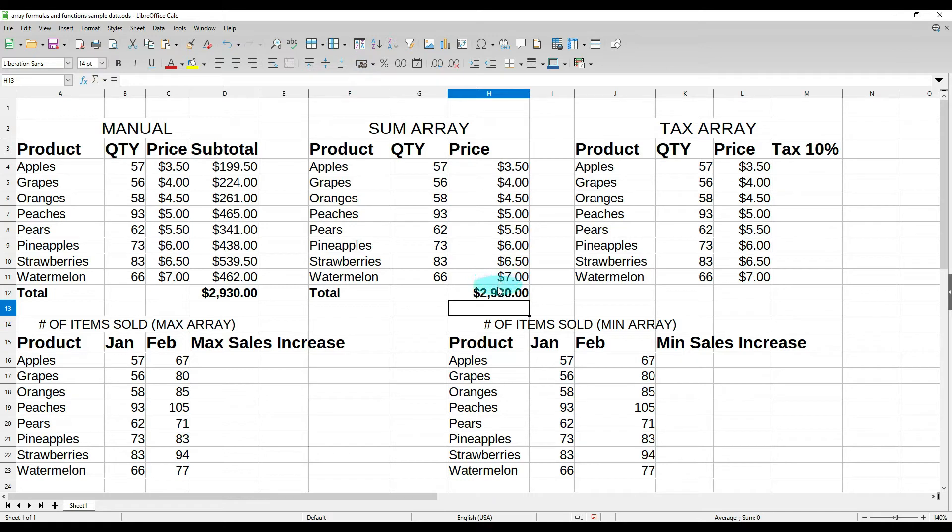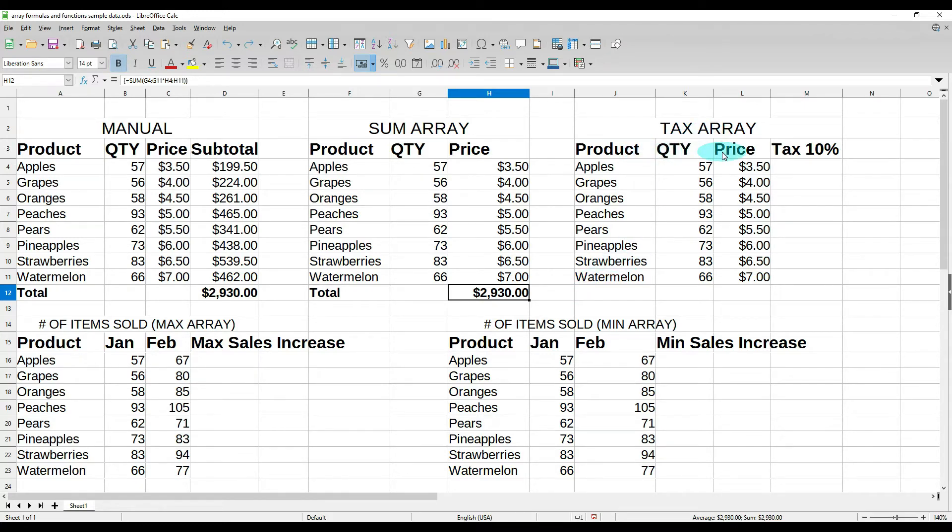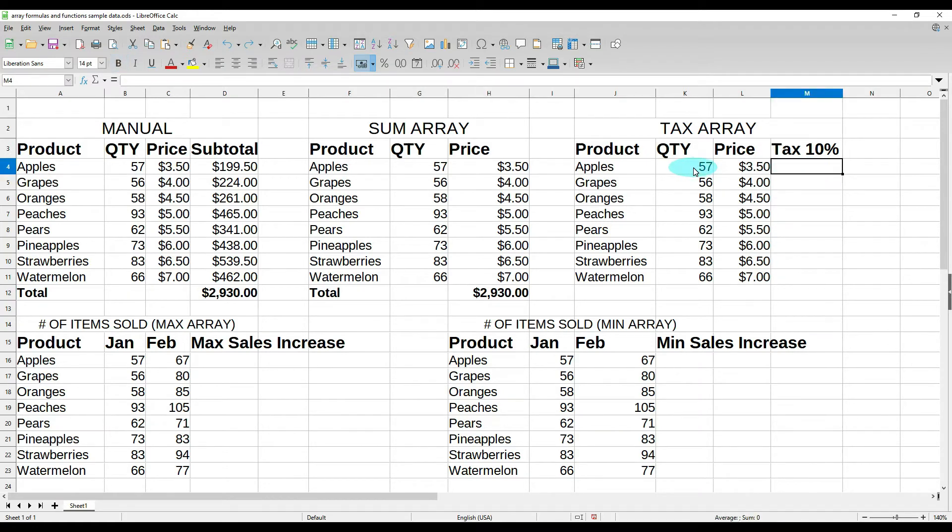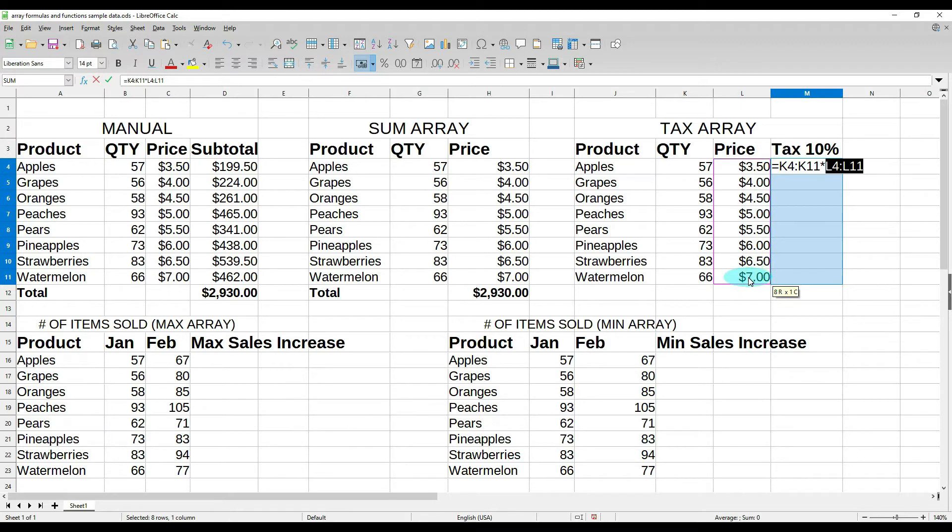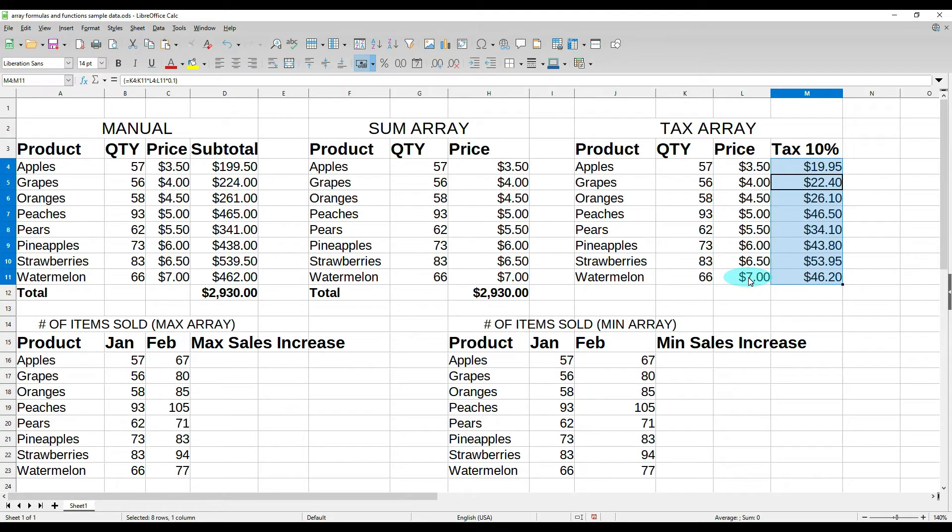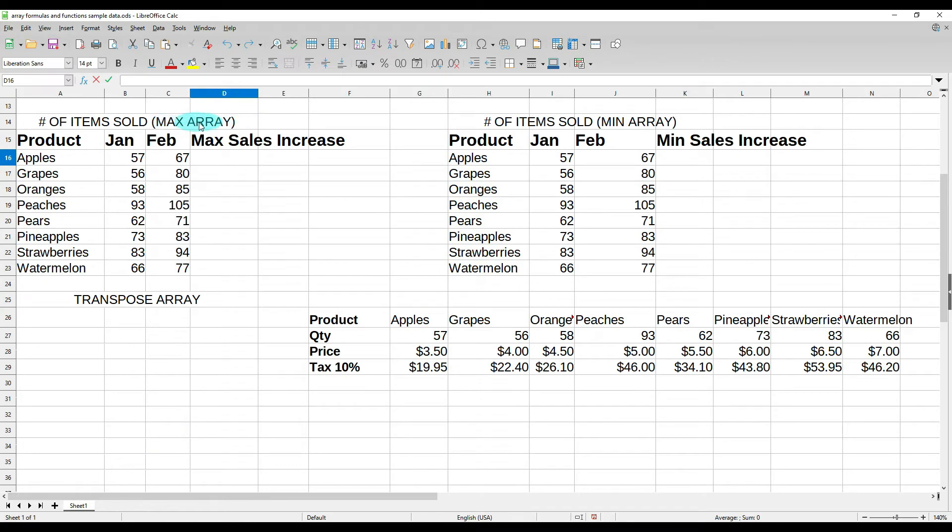So now let's look at tax arrays. We have the same products, quantity, and price, but we have to pay 10% tax on everything that we sell. Now we could go in here and do this manually—quantity times price times tax for each one—but there's an easier way to do it. If we highlight all of these sales and we do equals our quantity times our price times 0.1 for our sales tax, now don't hit enter. When you're doing an array it's always going to be control shift enter. It is calculated all of our sales tax.